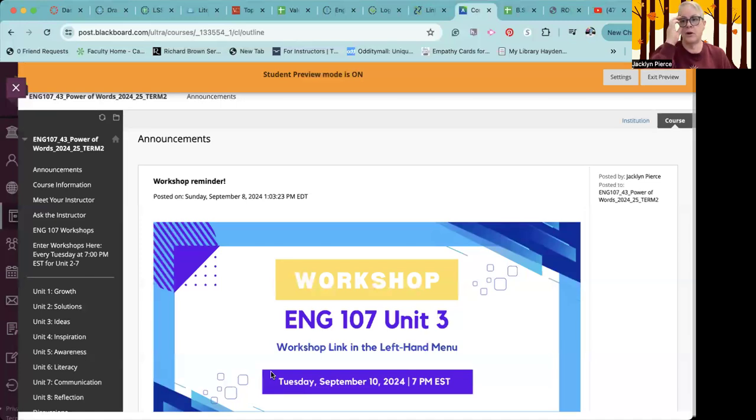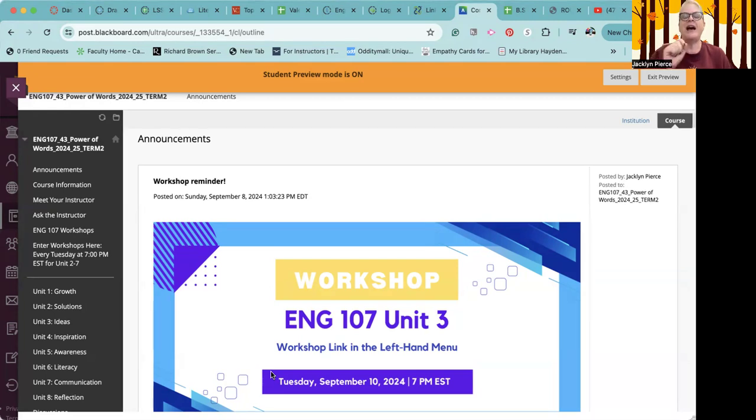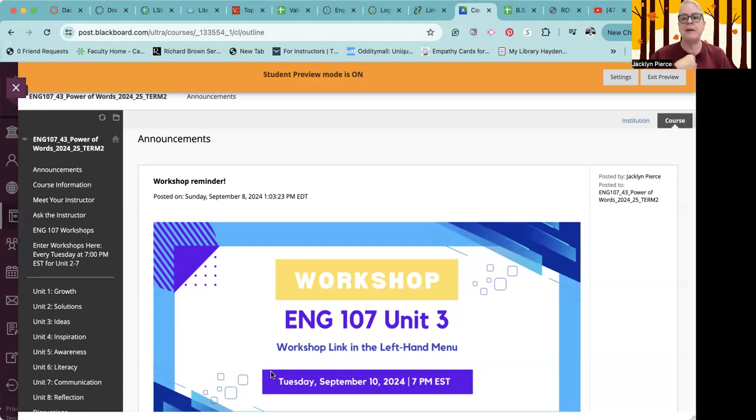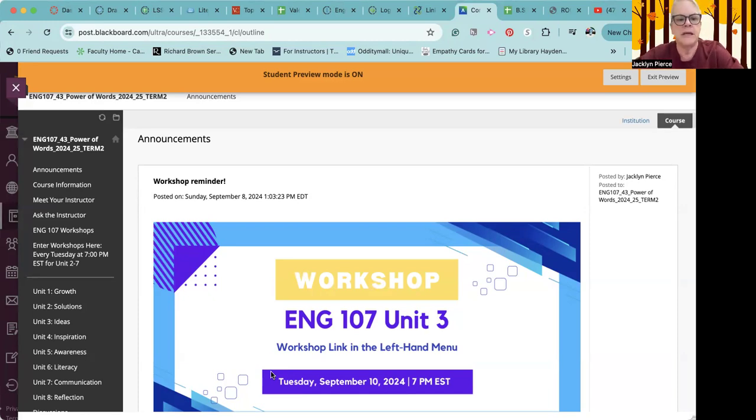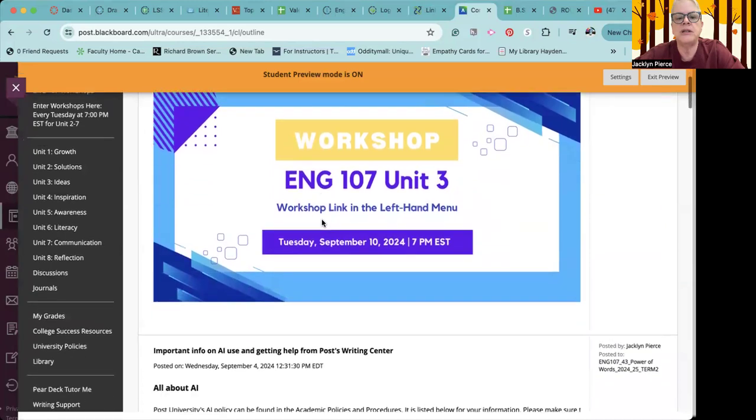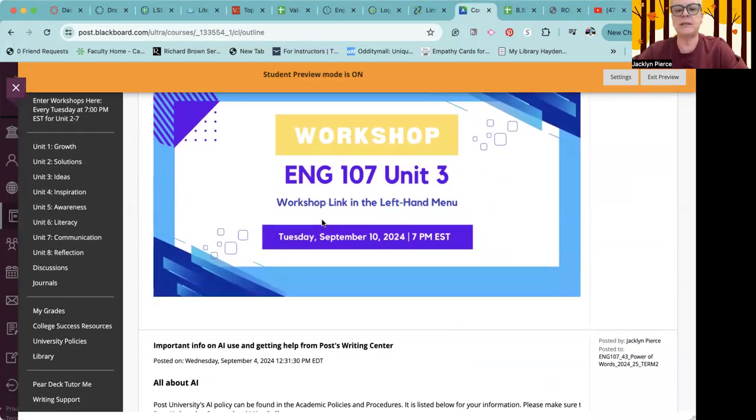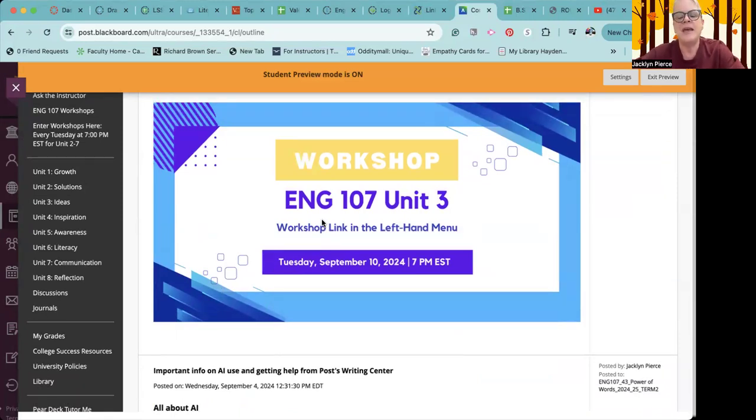So there is a workshop tomorrow night on Tuesday evening at 7 p.m. Eastern, and those are hosted by me. So if you sign in, you will actually see me and I will be directing it. If you have any questions, it's a great time to be able to ask questions in person, even if it's on Zoom or on Teams. So hopefully I will see some of you there.